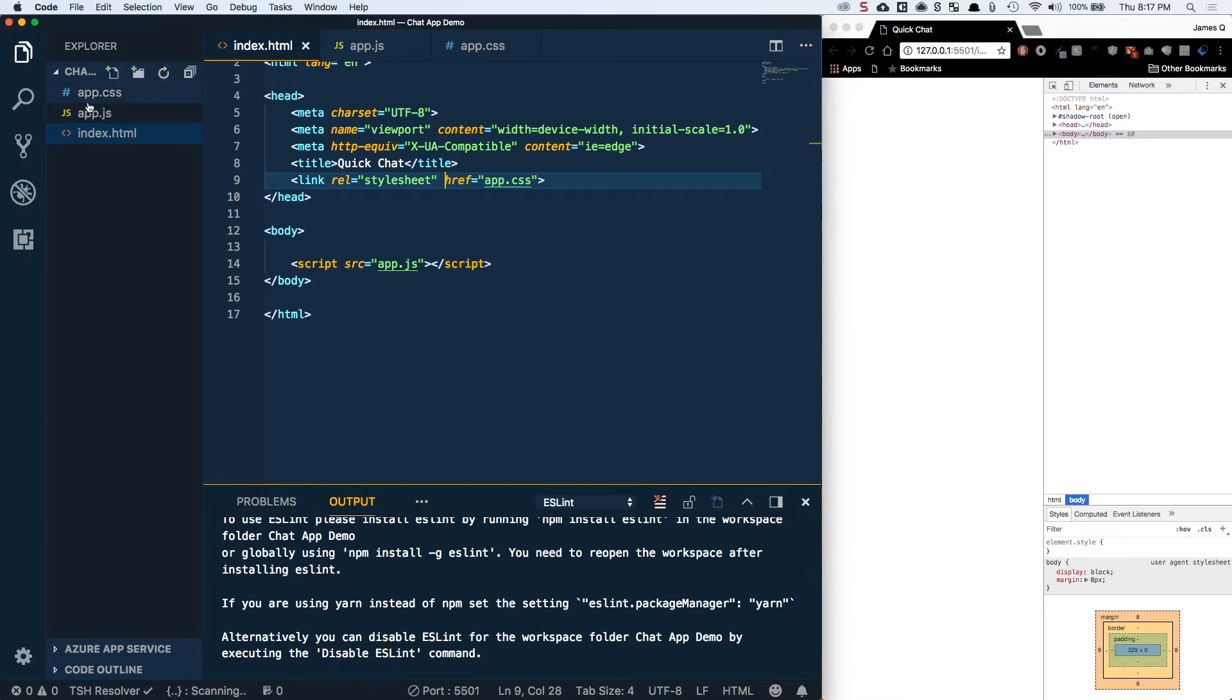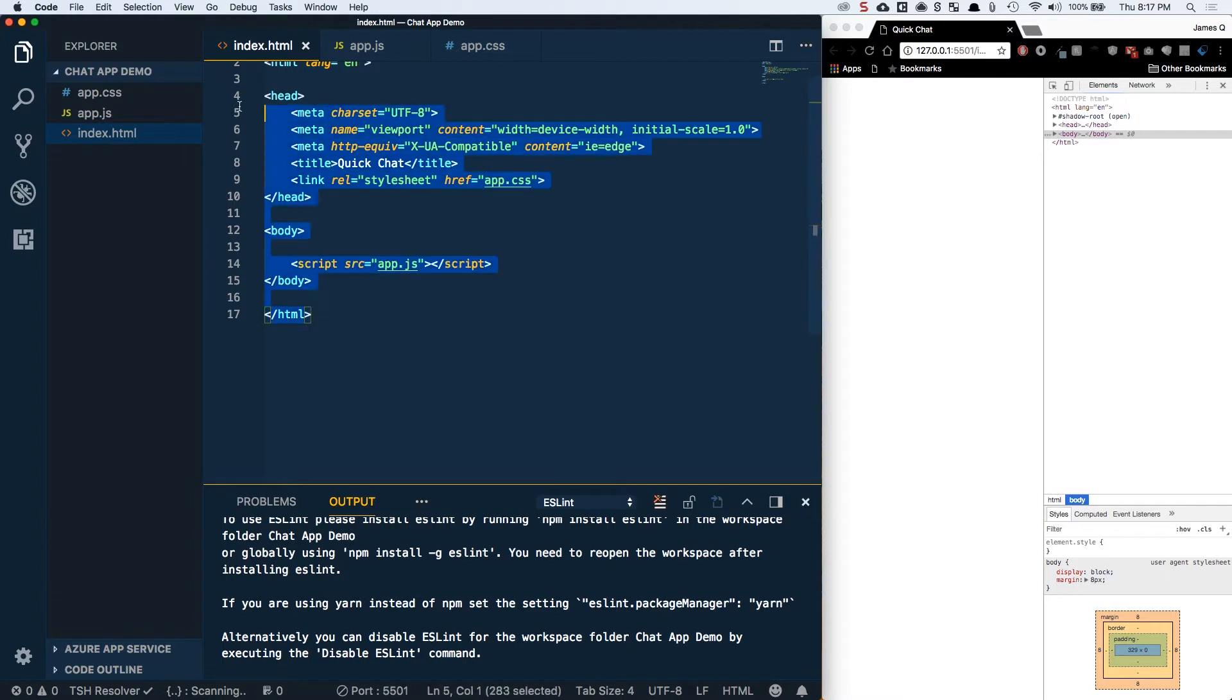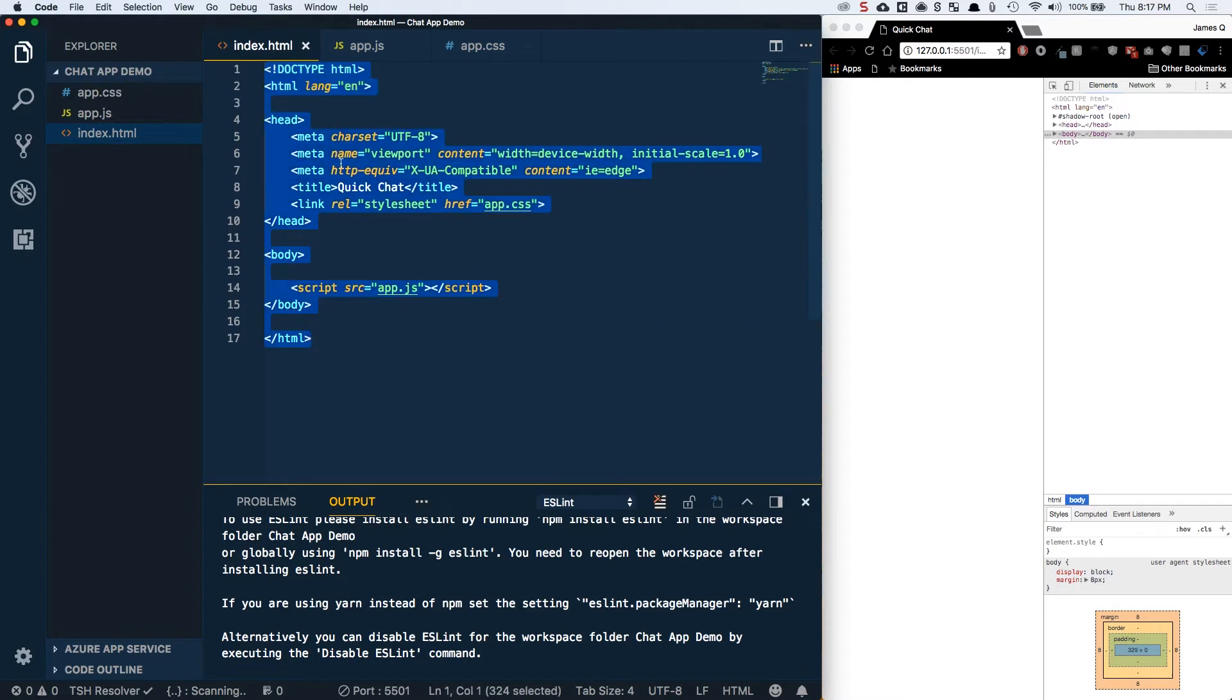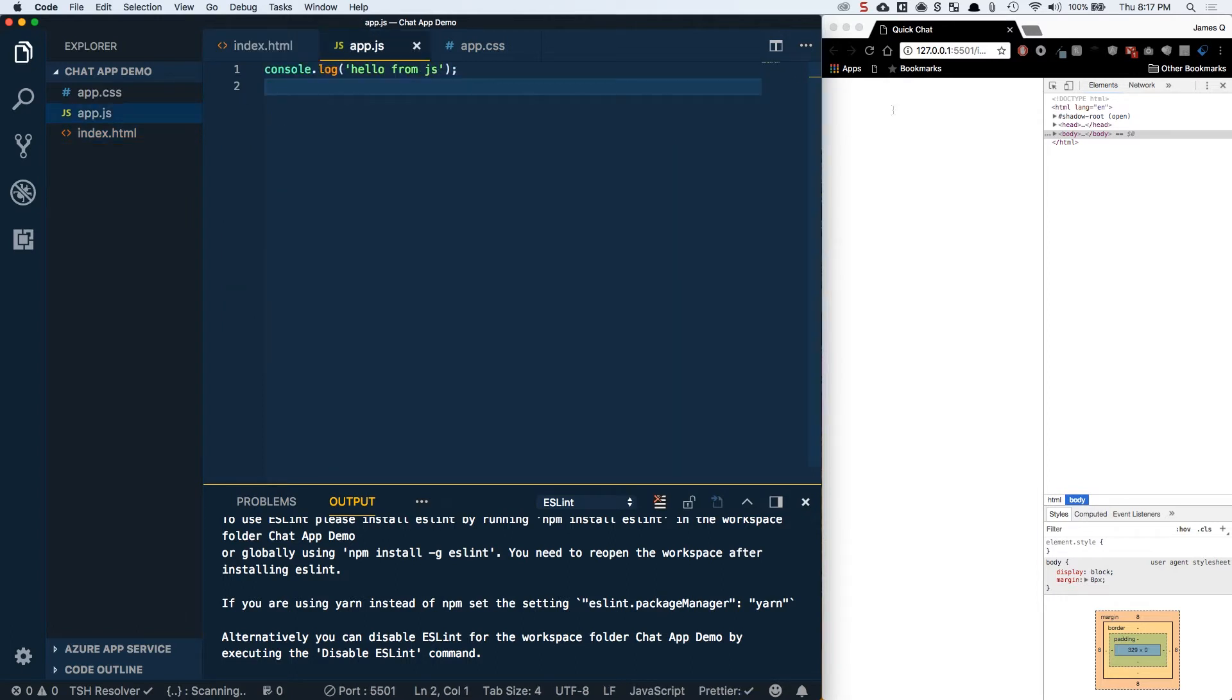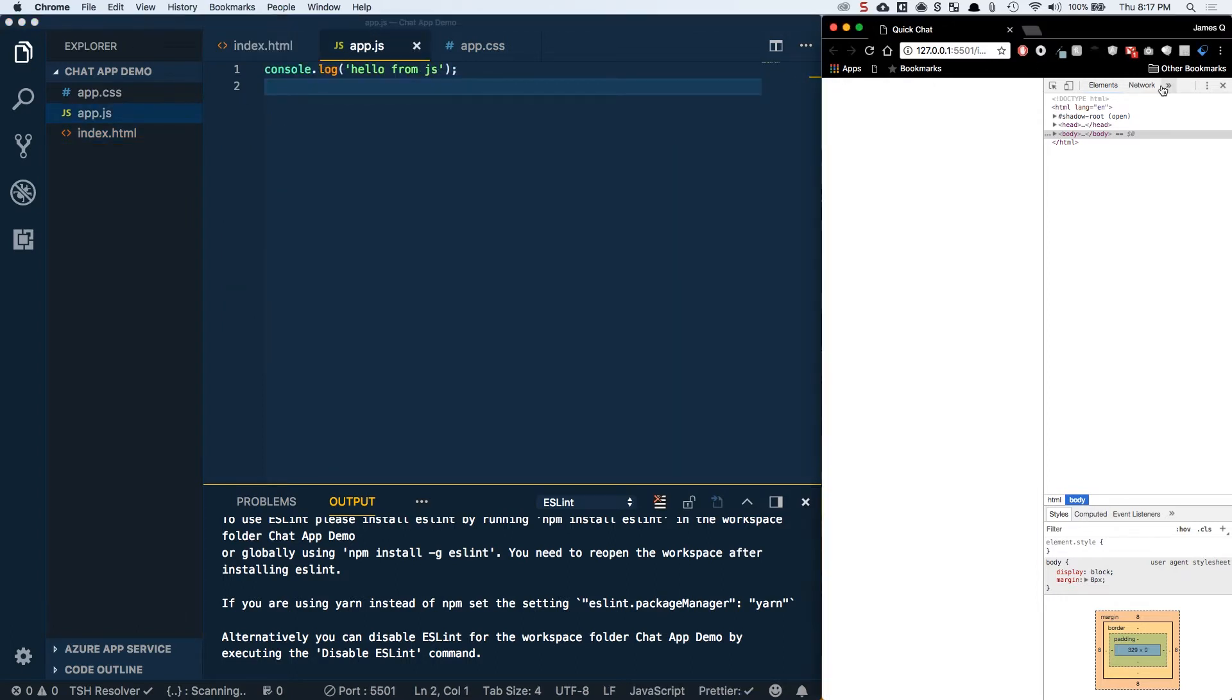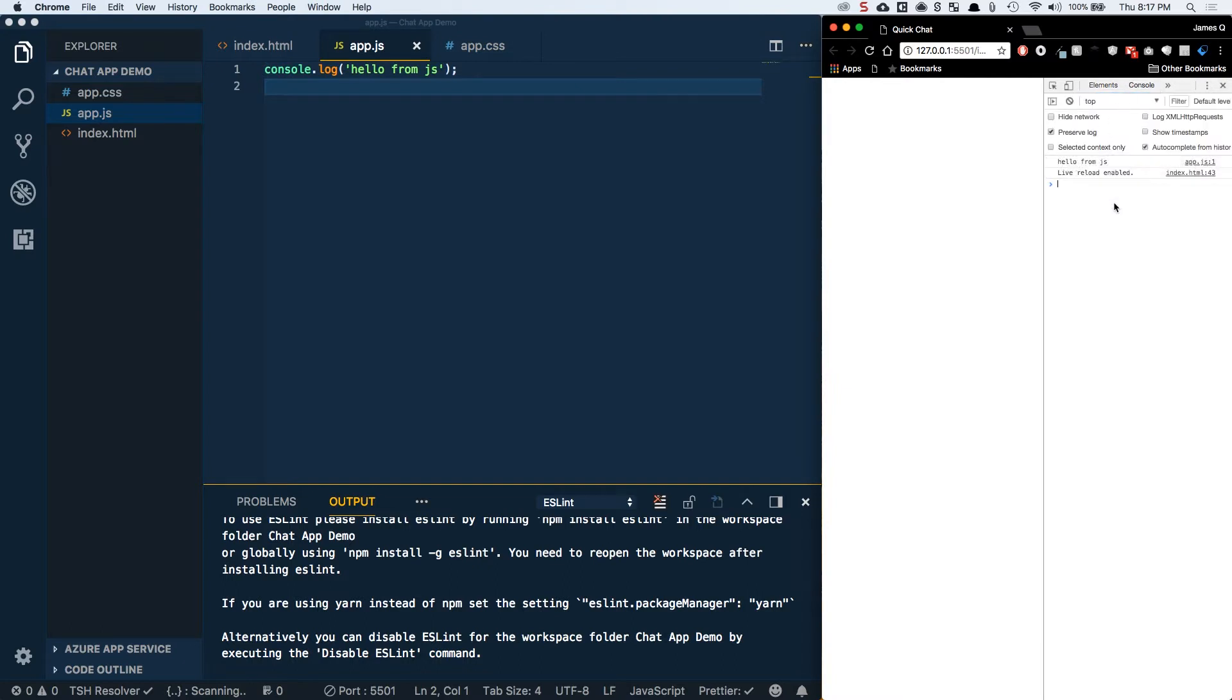I've got three files: my app.js, CSS, and my index.html. I've got my HTML5 boilerplate here with the title of Quick Chat. I've linked in my CSS and my JavaScript files, and just to make sure my JavaScript is working, in the console I've got the message coming out from hello from JS.